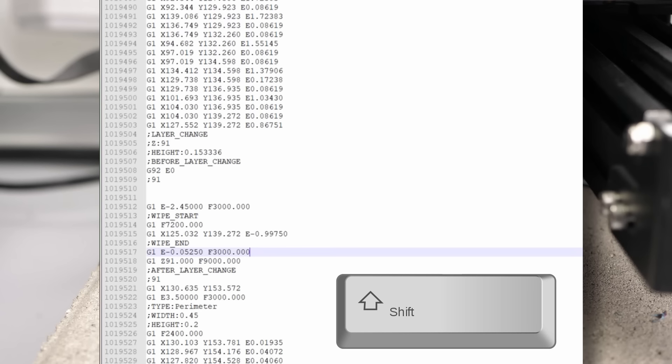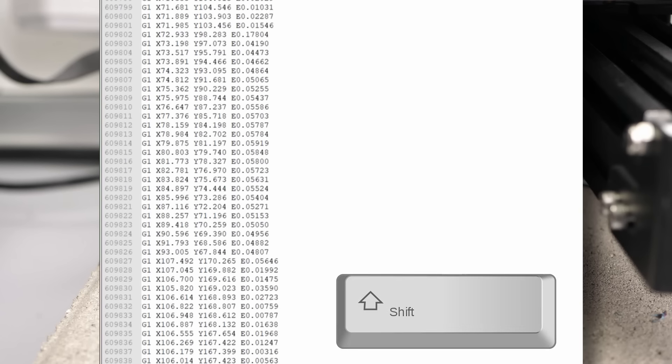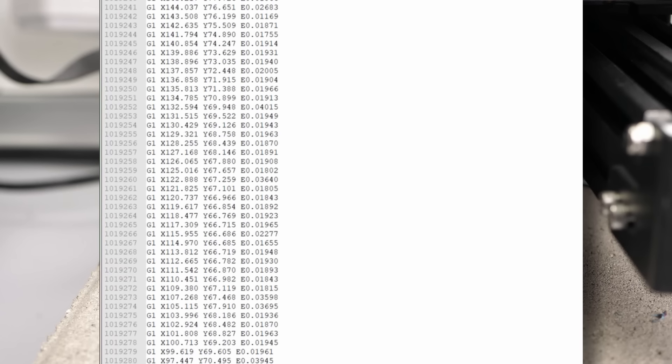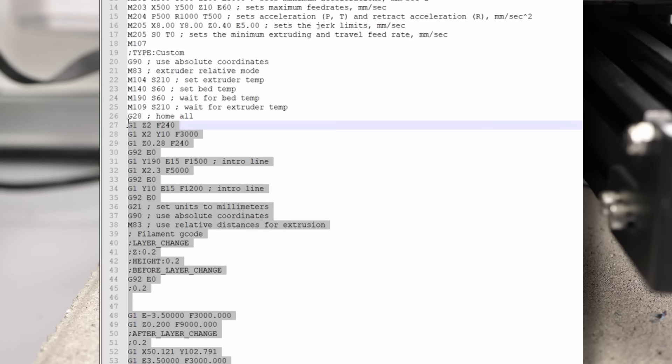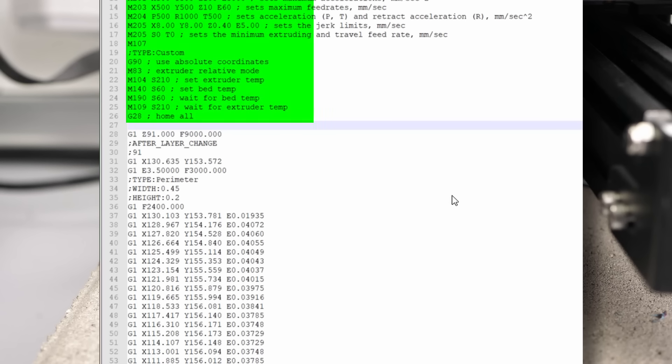We mark everything by clicking in front of the instruction, then holding the shift key and scrolling all the way up to the last instruction before the print starts, which is usually homing with the instruction G28. The only things that should be left in our G-code file are the initial setup and the instructions for setting extruder and bed temperatures and homing.